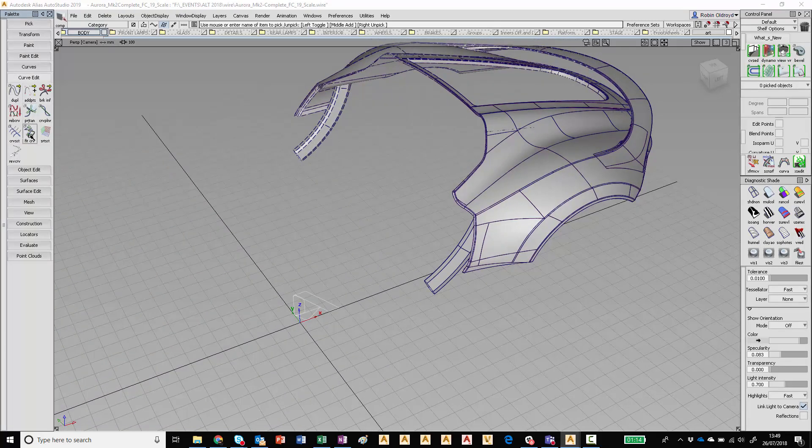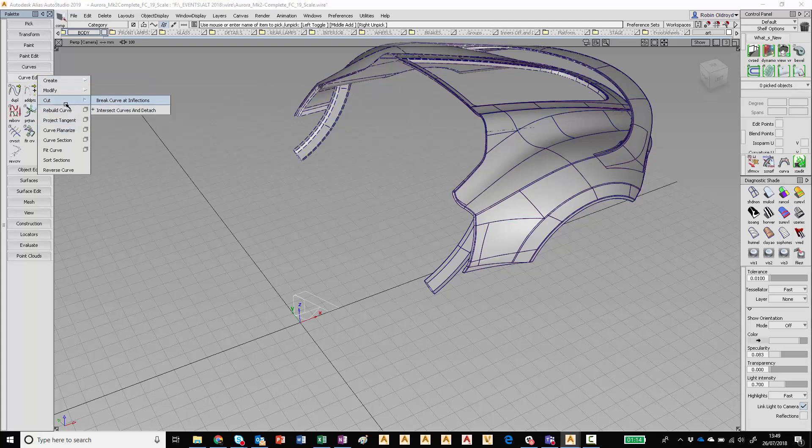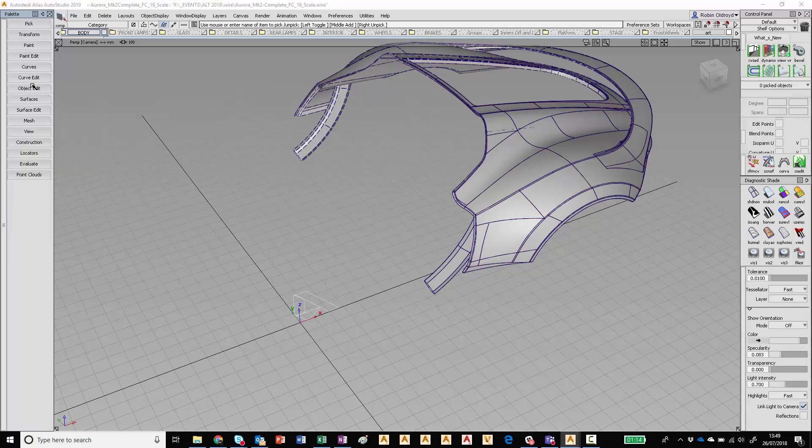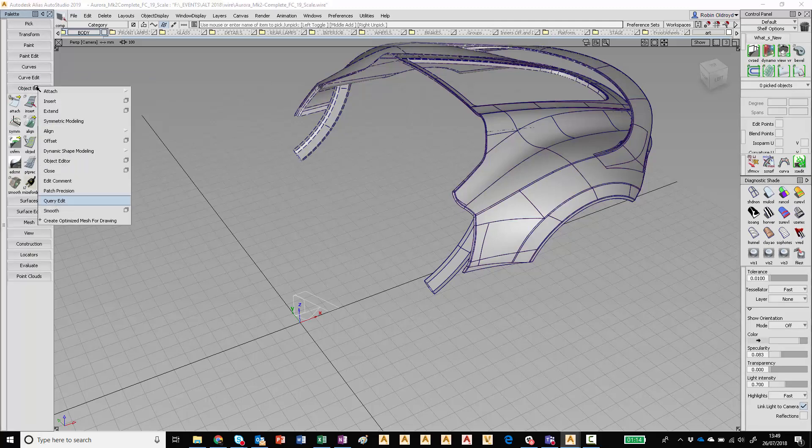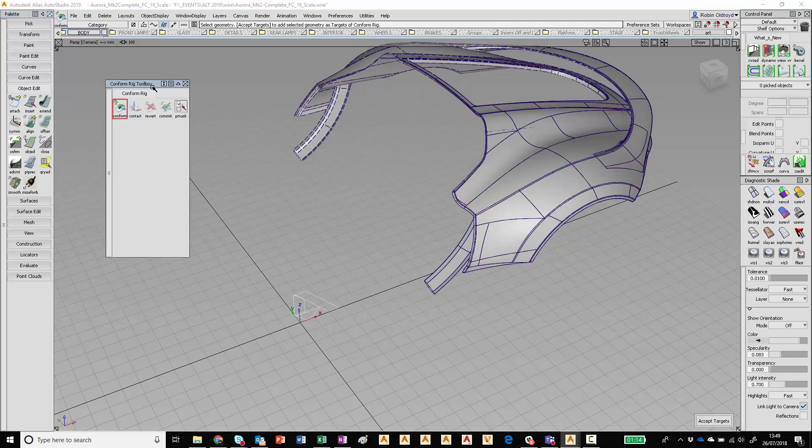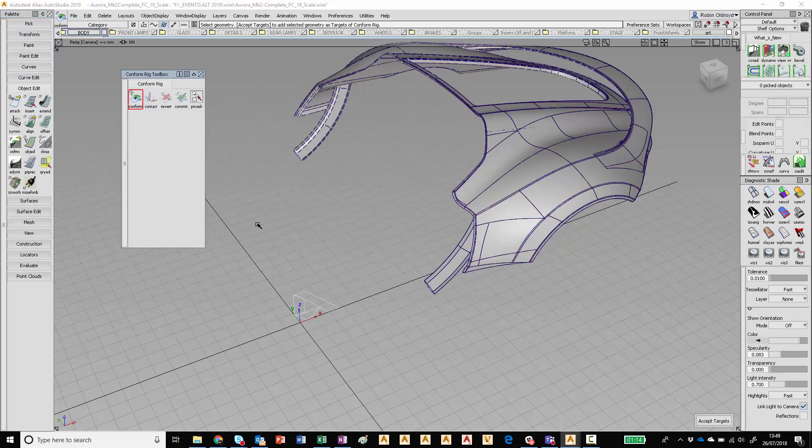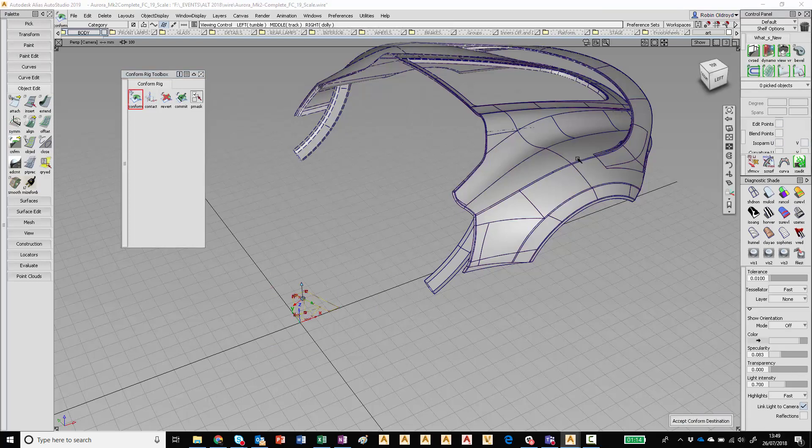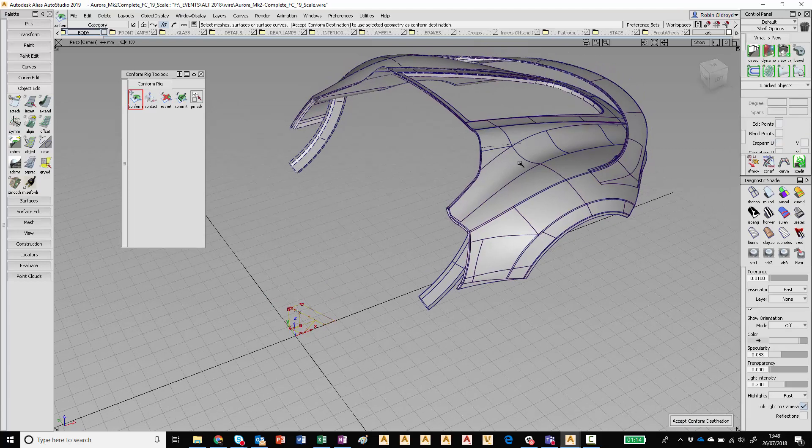So if we go into the Object Edit and have a look, we've got the Dynamic Shape Modeling Tools. And if we go into the Conform Rig, basically what this will do is we'll take this and apply it as geometry onto the geometry. So first I pick the target of what I'm going to use, and then I pick the surfaces I want to apply it to.